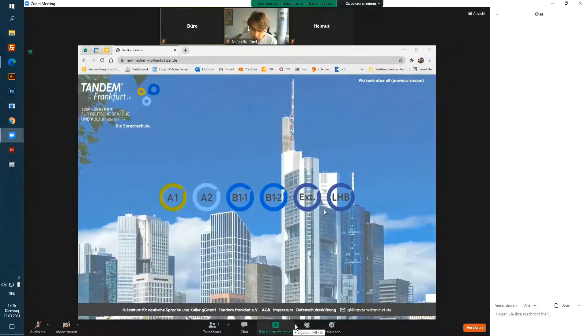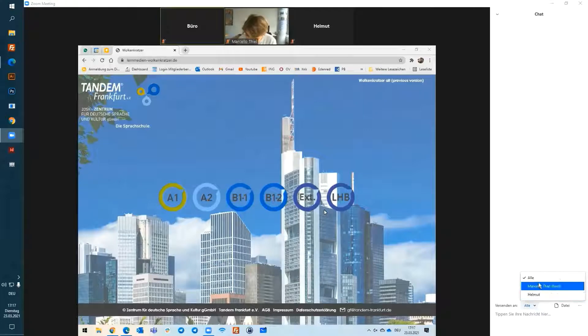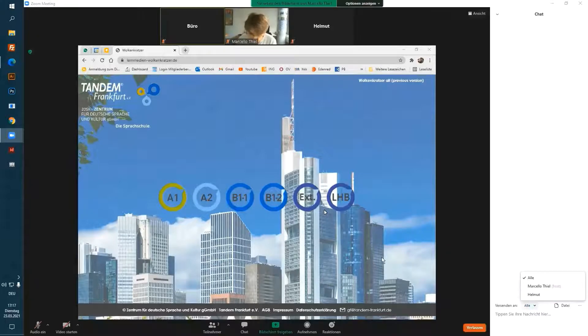Click on the chat icon to open the chat. Here I can chat either with the whole class or with specific people.